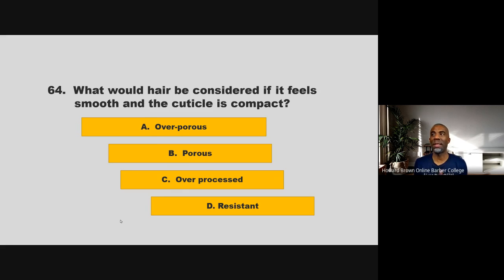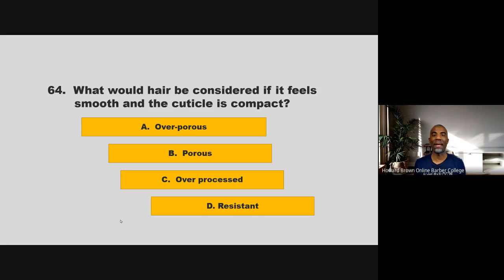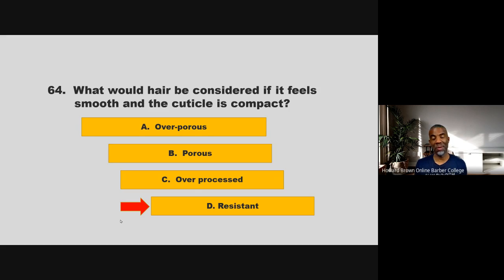What would hair be considered if it feels smooth and the cuticle is compact? Is it over porous, porous, over processed, or resistant? If you chose D, resistant, you are correct.